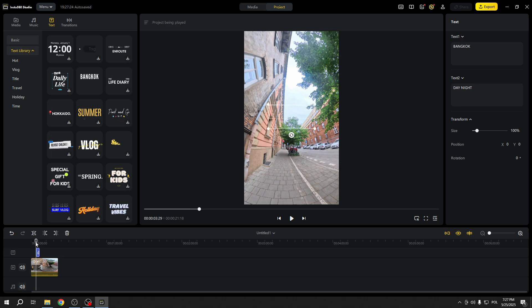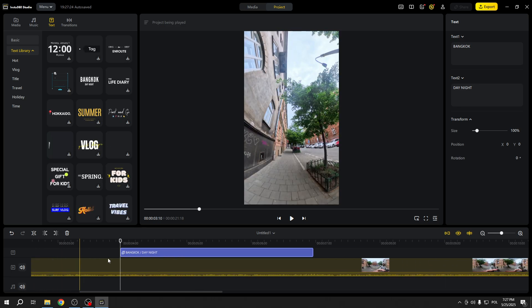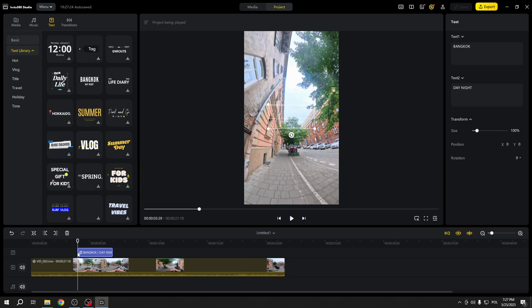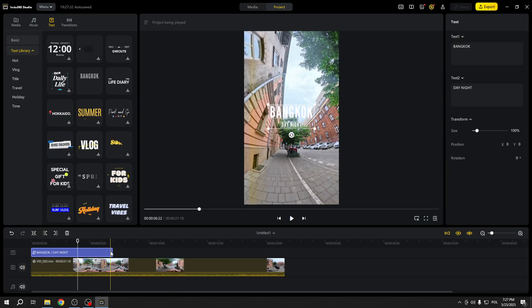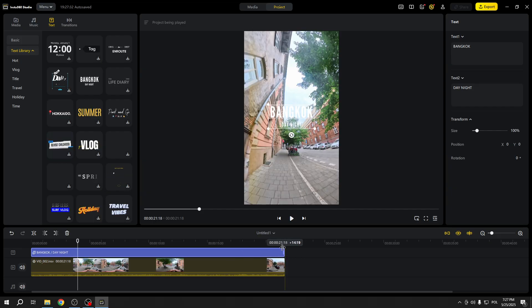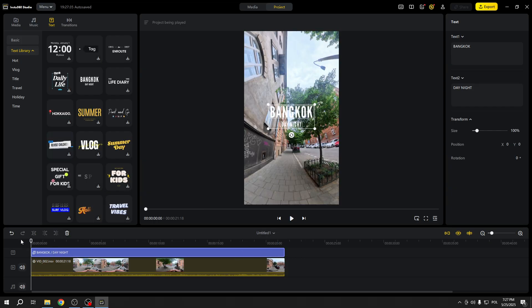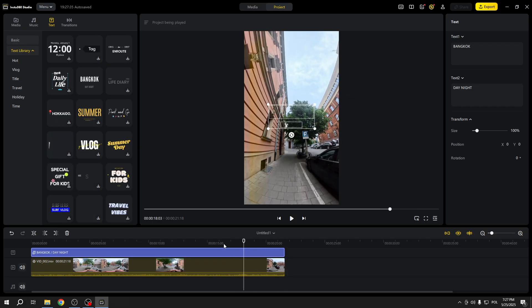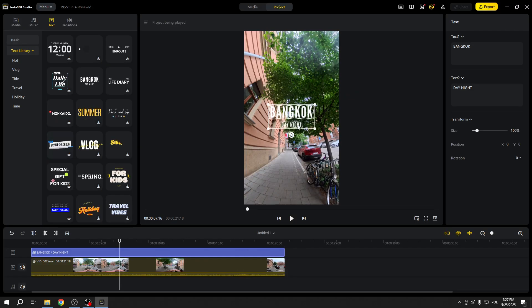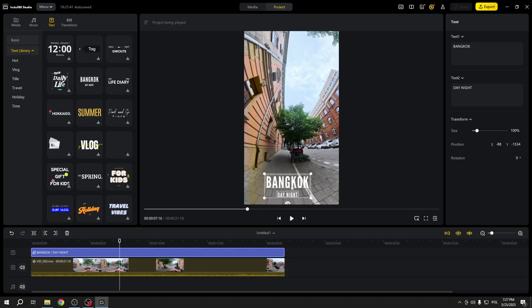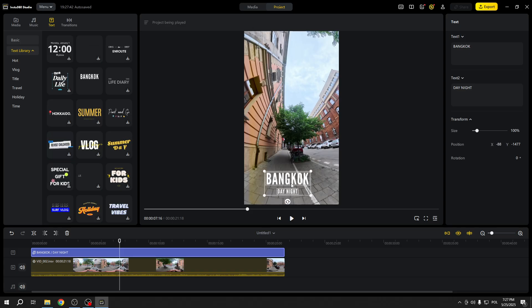I can also expand it by dragging the corners. I want to make it video long so that it will start at the beginning of the video and it will end right here, and let's put it somewhere here.